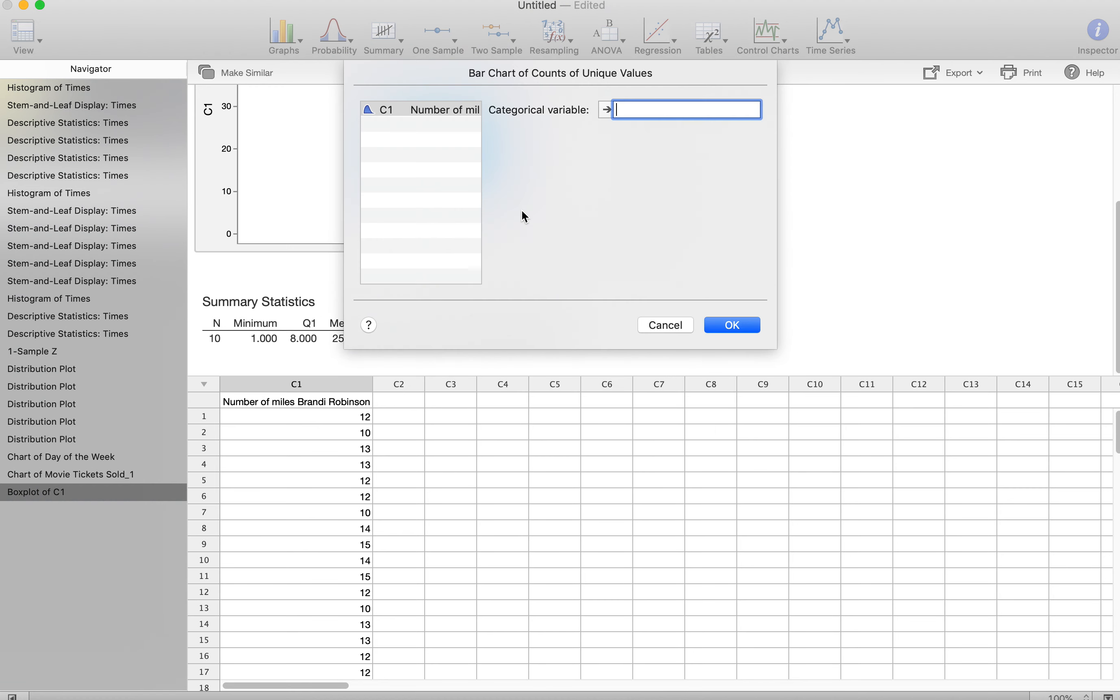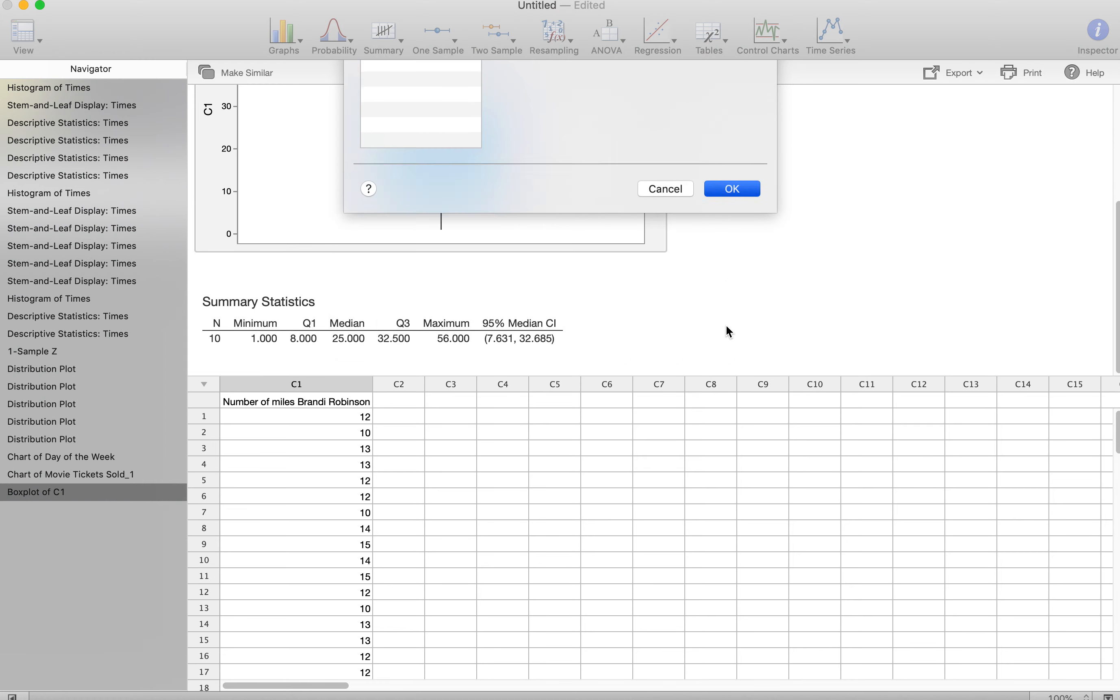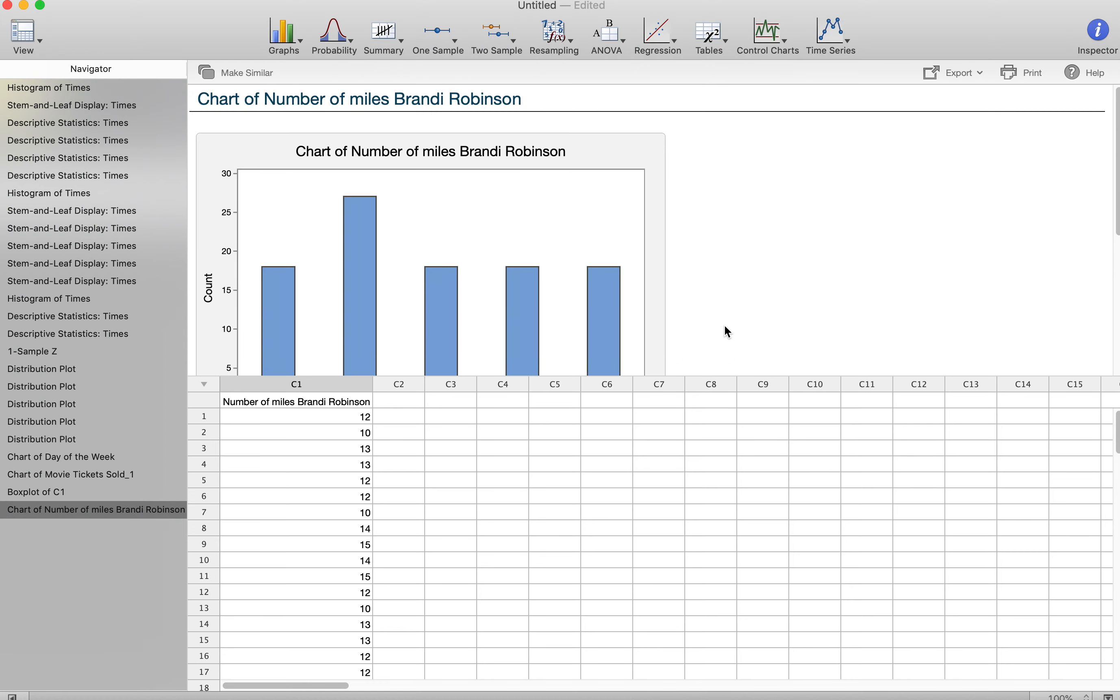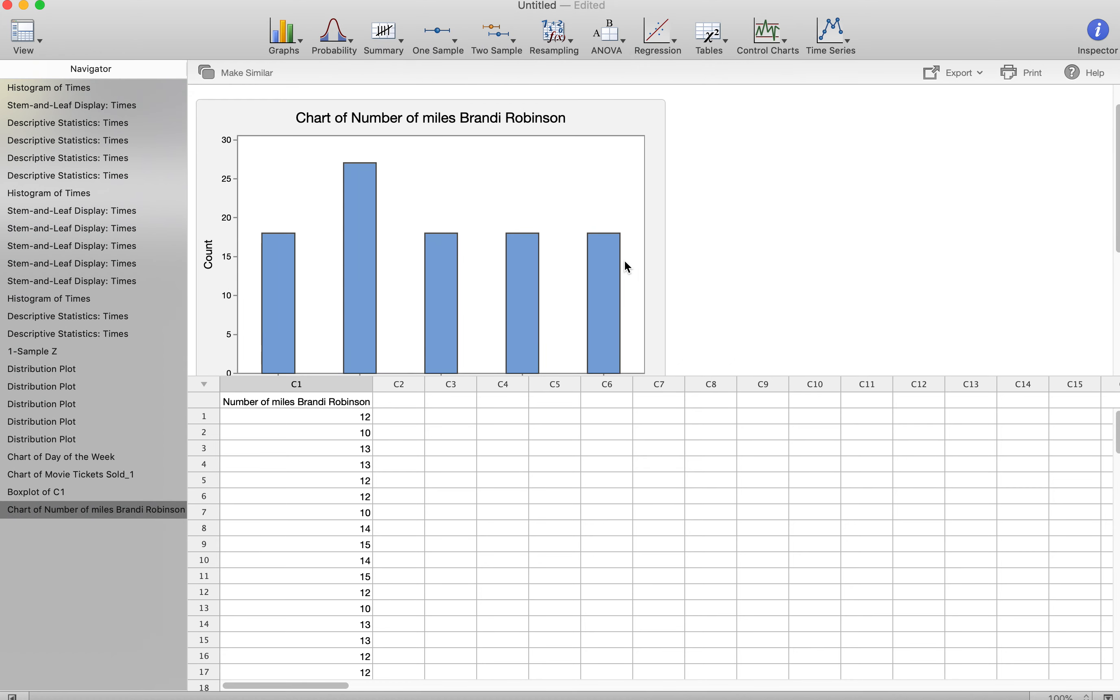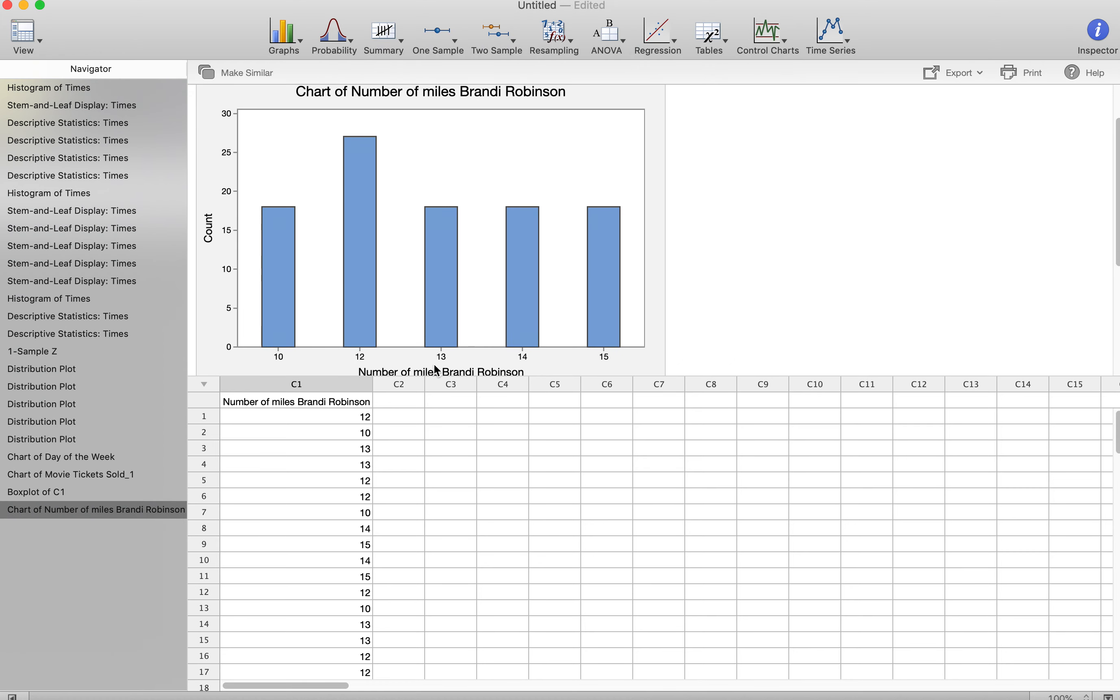So I would want always a simple number of miles, even though it's not truly a categorical value. Here's my bar chart.